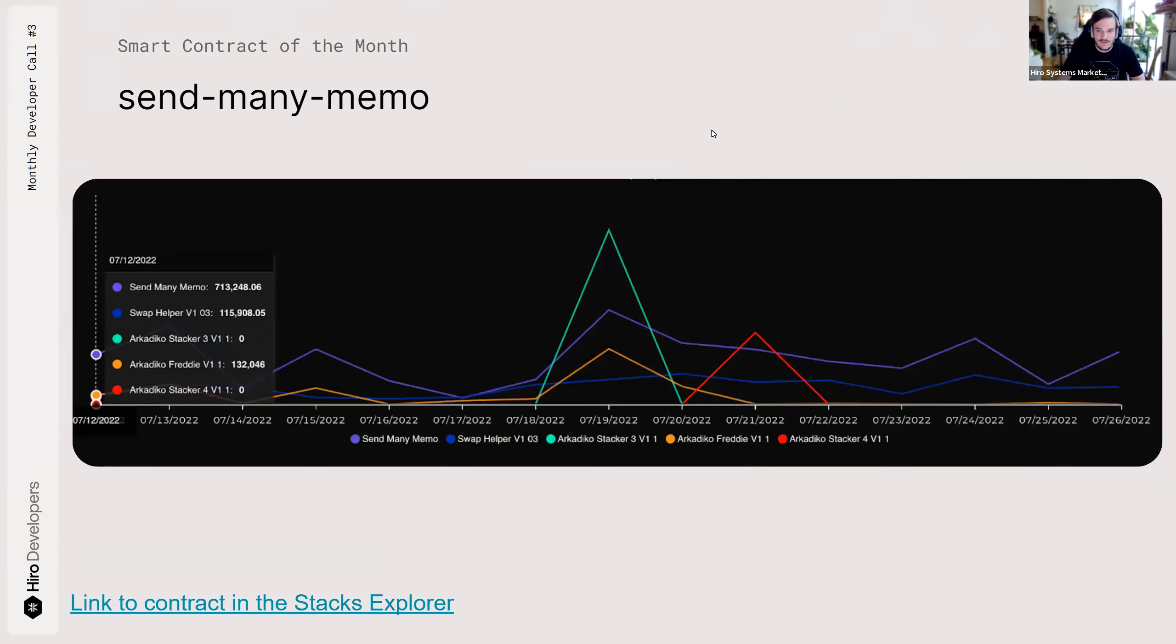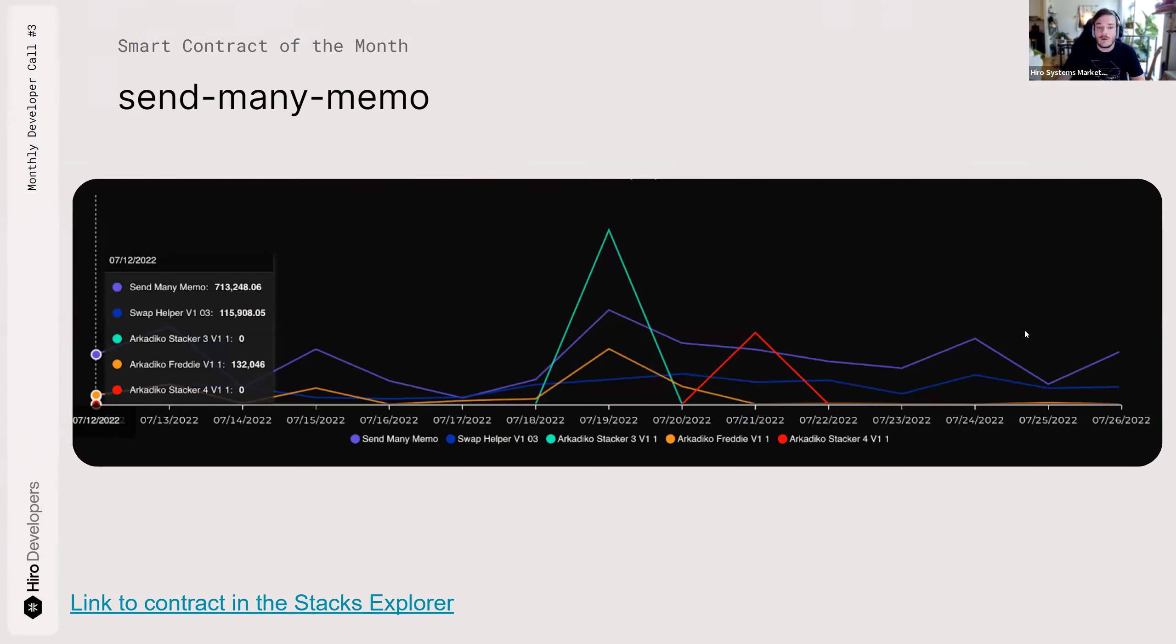You can see on this graph of activity over the last month on the network that it was kind of like the number two contract most of the time. Number one, a lot of the time. But Arcadeco Stacker had a big spike there on the 19th.